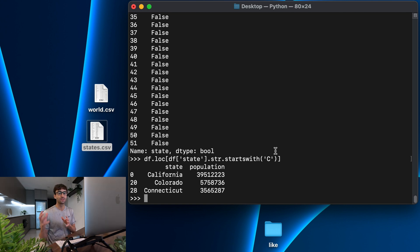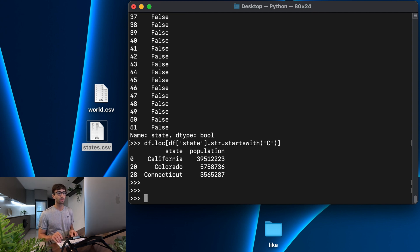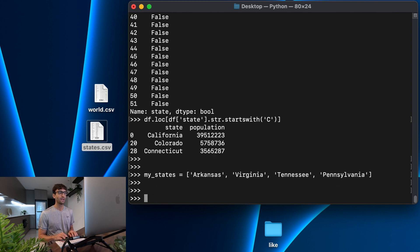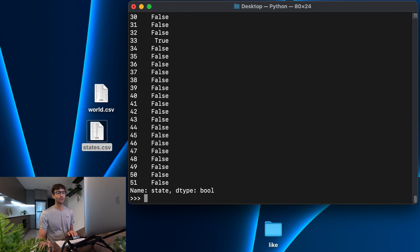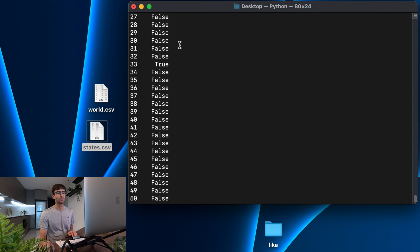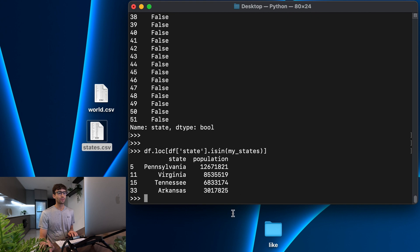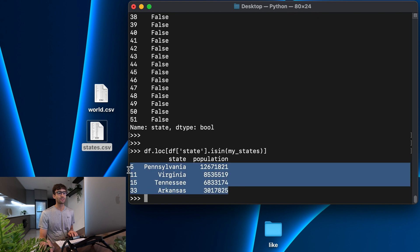Next, let's say we have a list of states and we just want the rows associated with those states. We first define our list — Arkansas, Virginia, Tennessee, and Pennsylvania. Then in our DataFrame we look at the state column and use .isin() passing it the list called my_states. Again, we get back a true/false index series which we pass into df.loc, and when we hit enter we see only the rows associated with the states in our list.